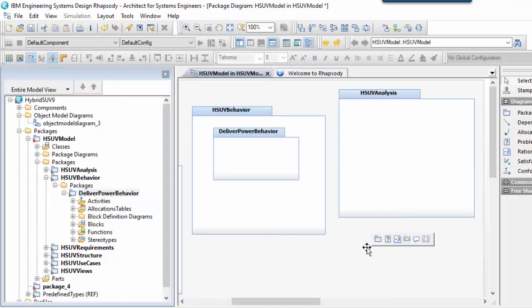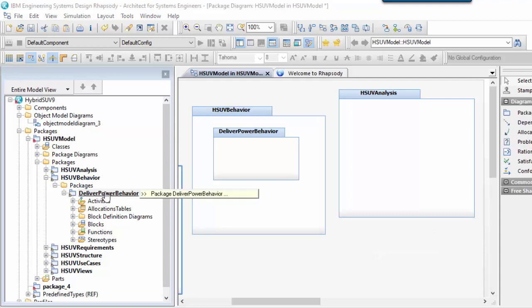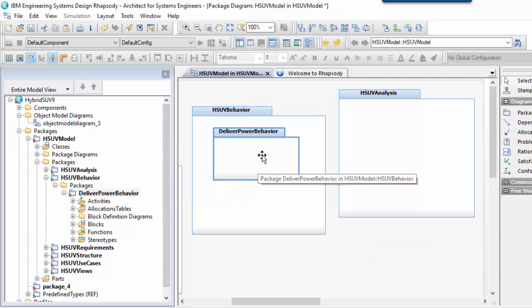Packages, like folders on a file system, can be nested underneath other packages. The package diagram allows useful groupings such as these to be visualized on a diagram canvas.